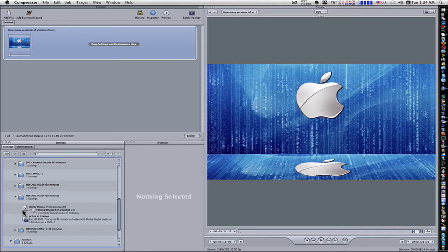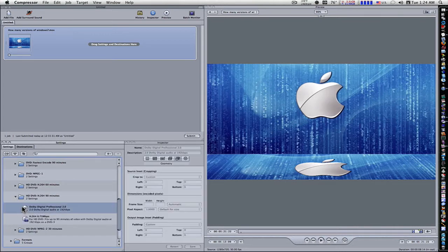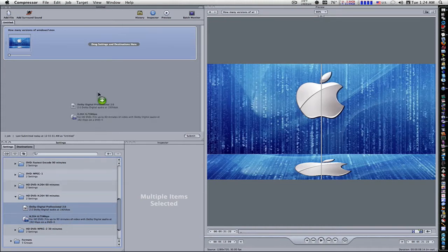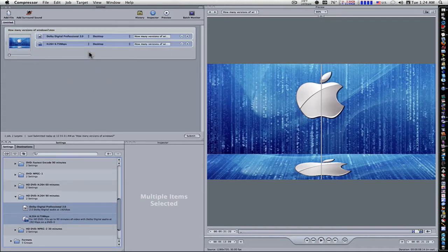As you can see, I'm going to click my audio. I've got a Dolby Digital Professional and a H.264 6.75 Mbps HD. I'm going to drag them both up here to my movie. So there we go.